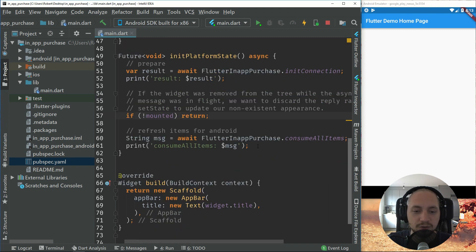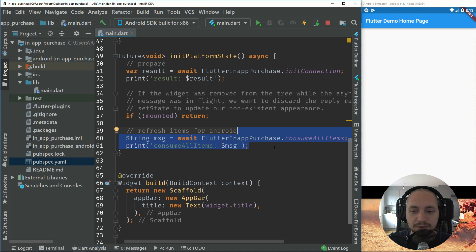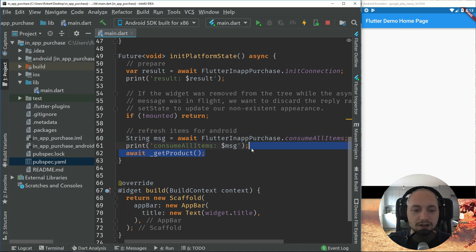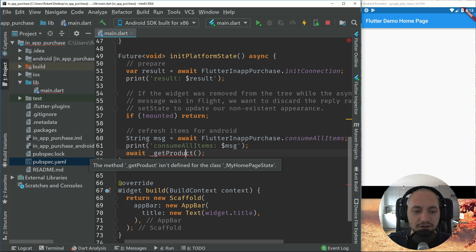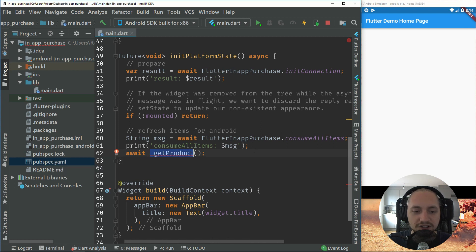And we have to refresh the consumable items. So to make this consumable, we have to refresh them. And then we have to call our method to get our products. So without this, you won't see any products up here.